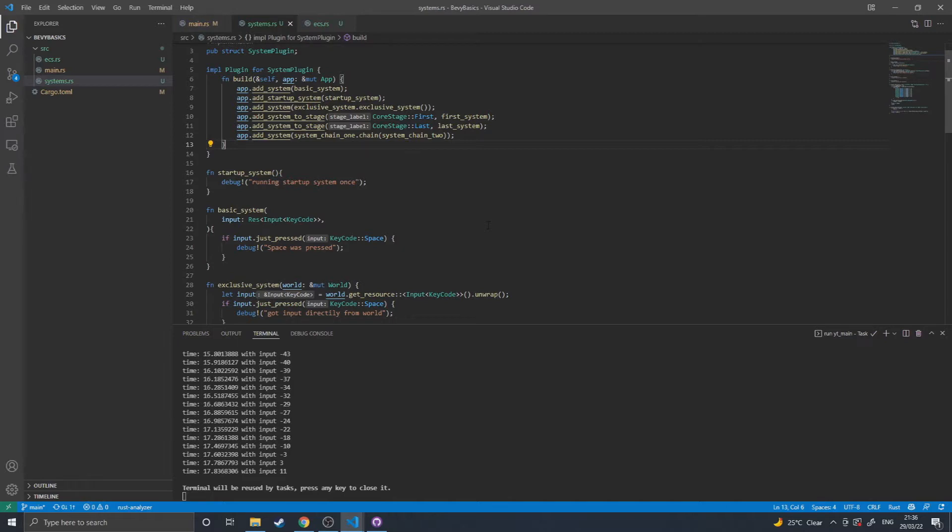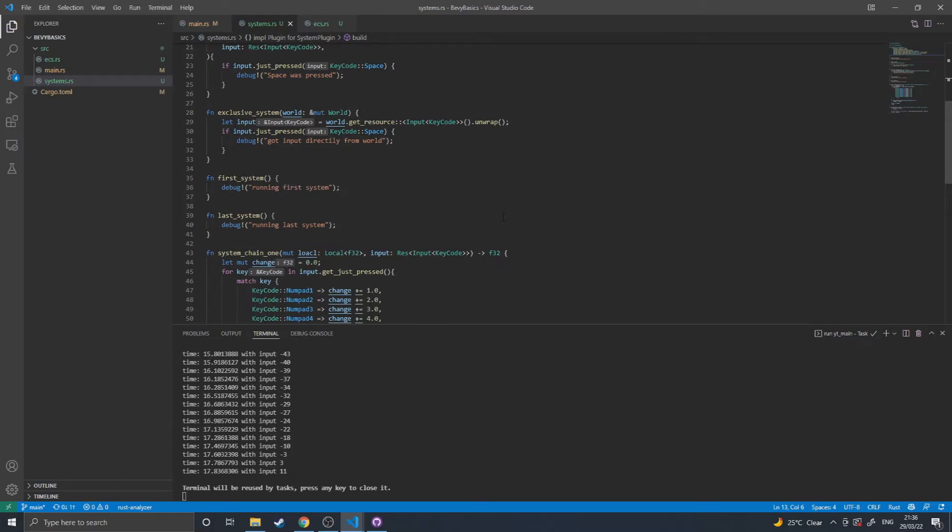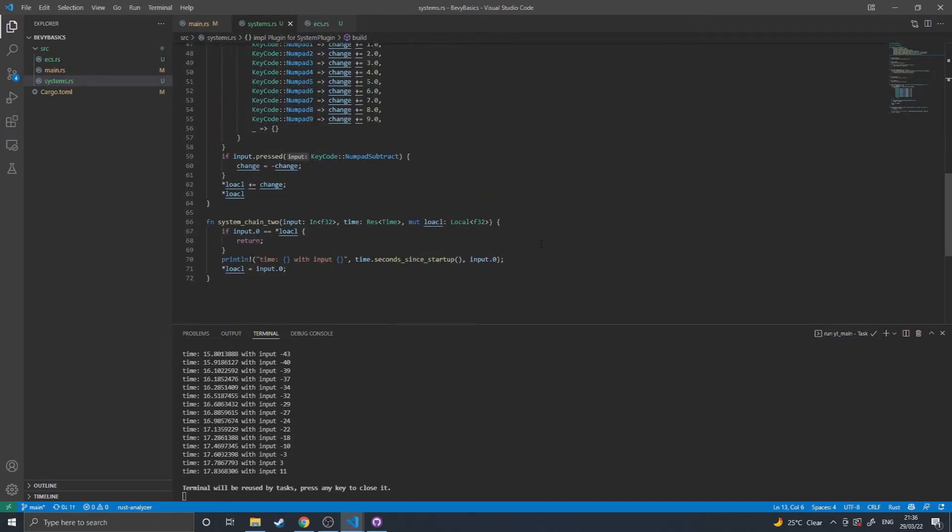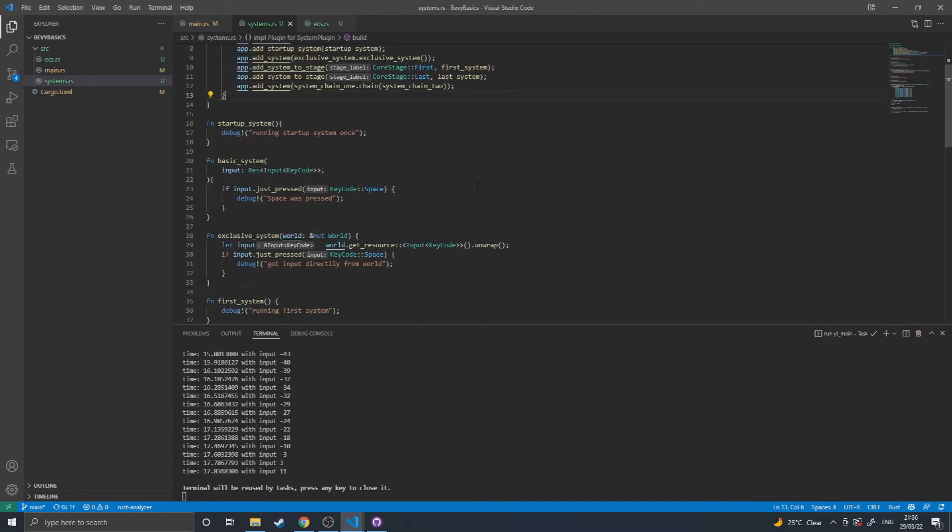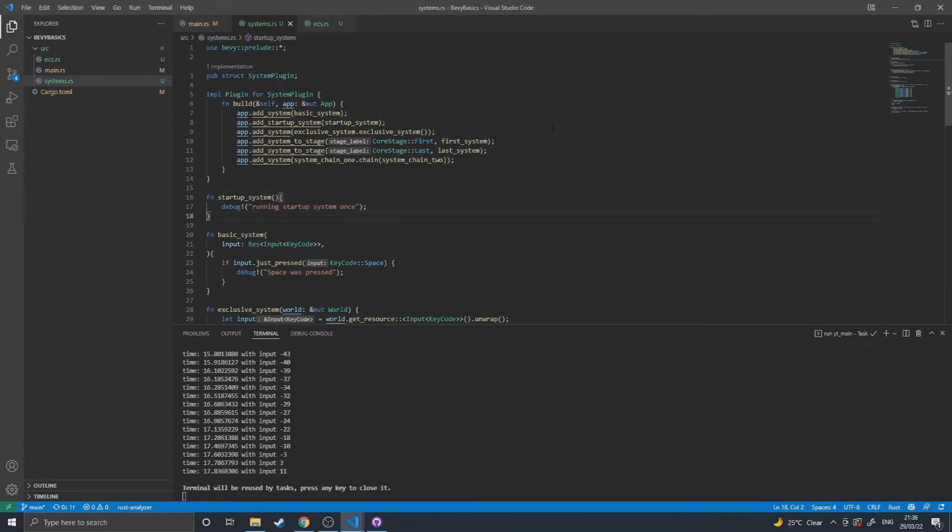but still having access to resources and queries and other world access that I would assume would allow for more parallelization because you can access things in the first one that might take a while to run and then quickly hand over the information to the second one that will then access the mutable versions and edit them there. I'm not entirely sure if that works just from my testing. You can access world stuff separately.